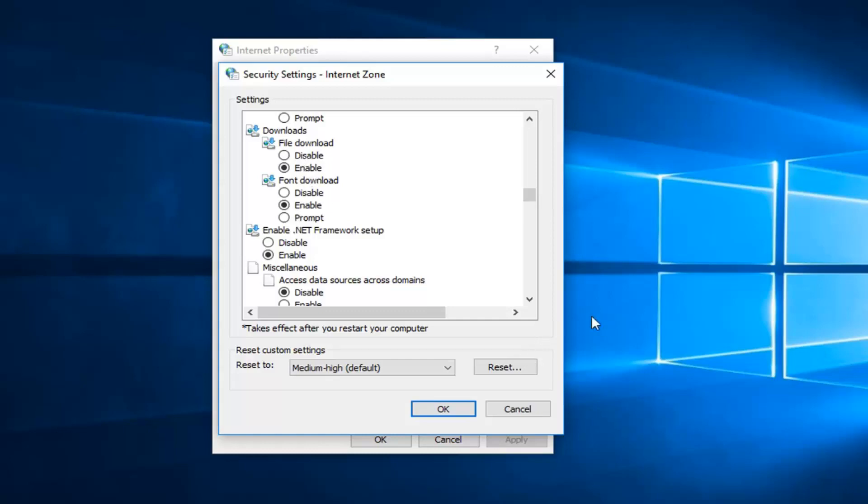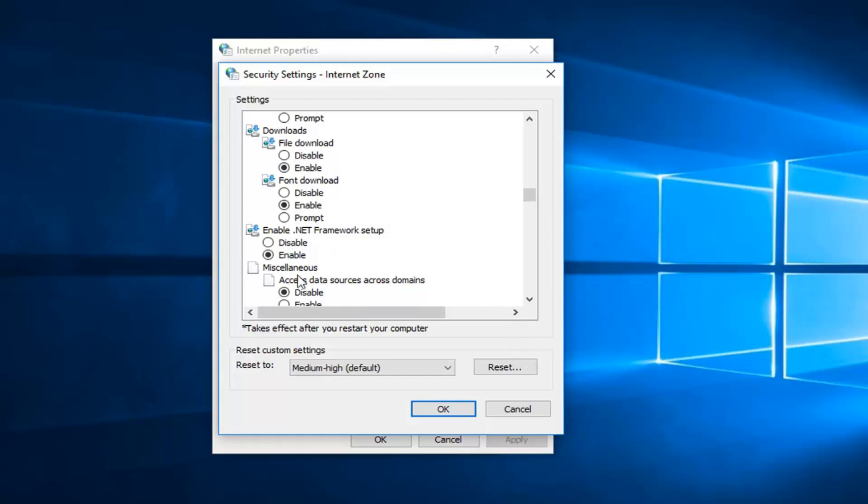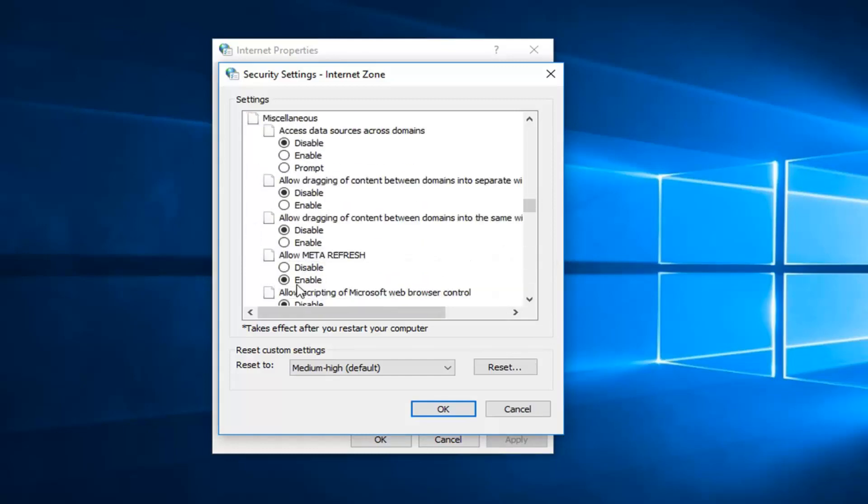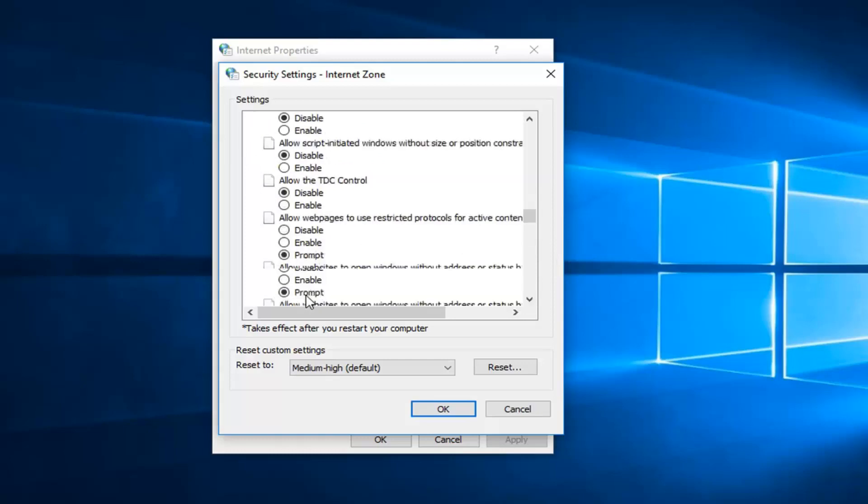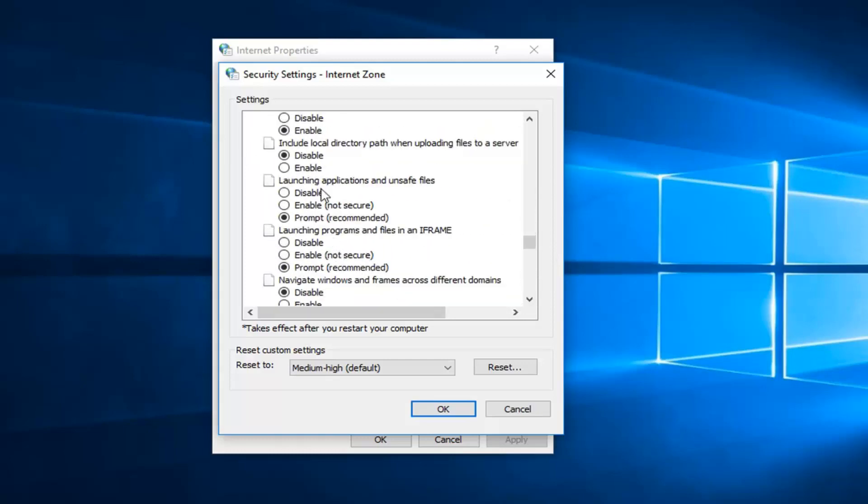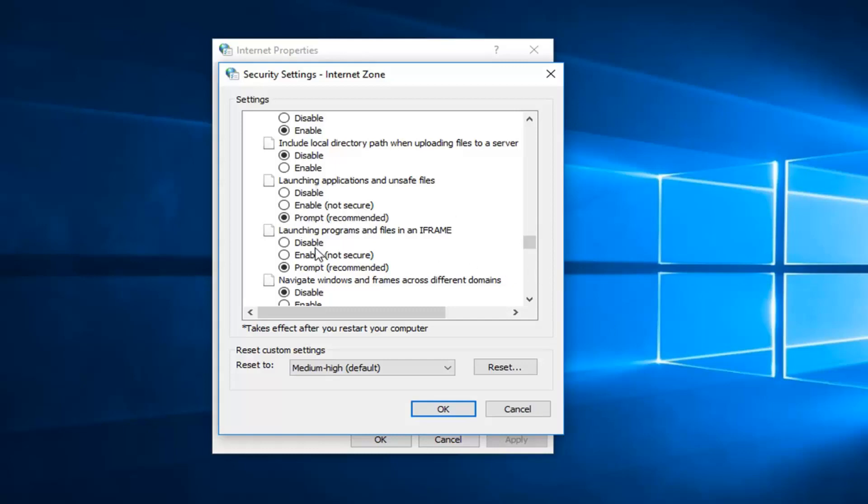And now you also want to go down to miscellaneous, just a little bit further down. Underneath it should say launching applications is how it starts. So launching applications and unsafe files, you want to check mark the prompt which is recommended. You don't really want to enable which is not secure, you want to make sure it is set to prompt. Which is what I would personally suggest. And you know what, that is recommended as well. So just keep it at that.